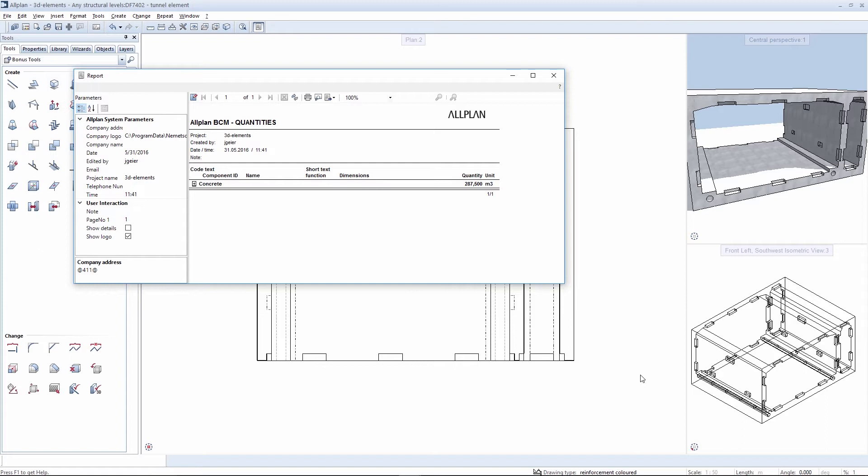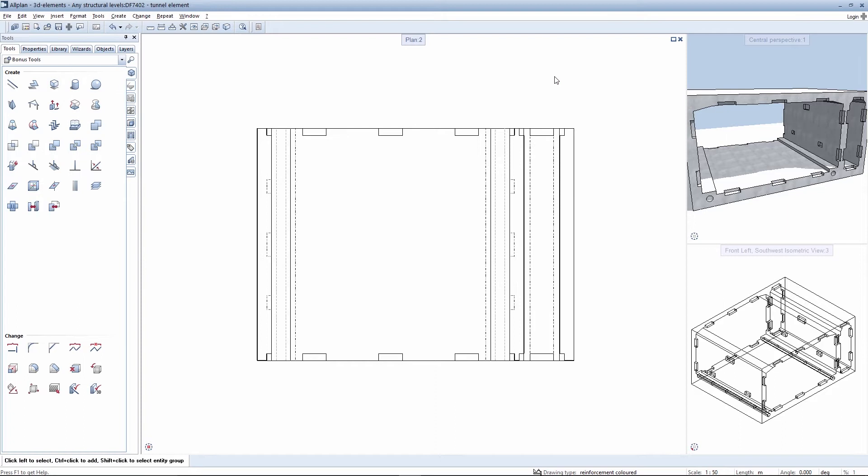However, user-defined architectural elements of this kind offer other options, particularly where the depiction in the ground plan is concerned.